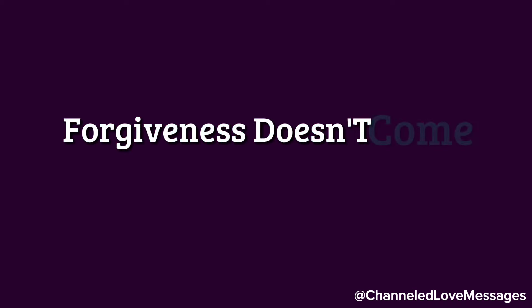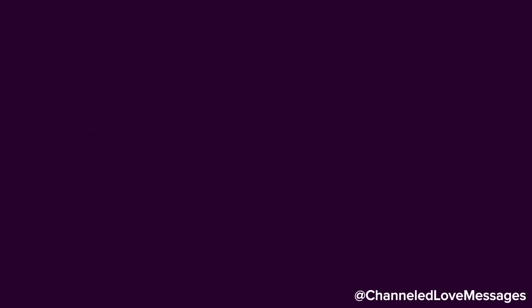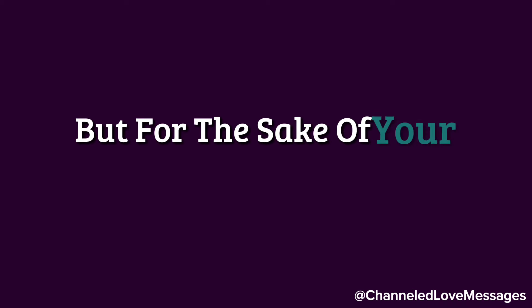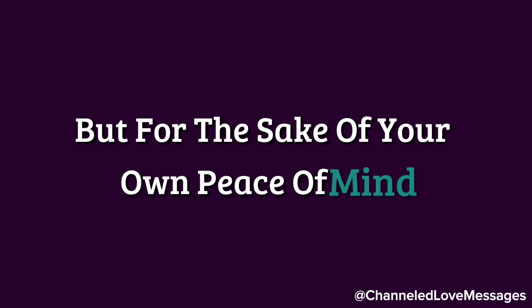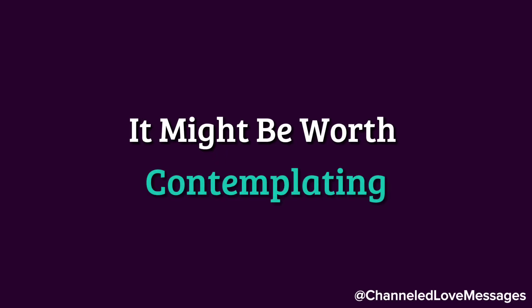Forgiveness doesn't come easily, but for the sake of your own peace of mind, it might be worth contemplating.